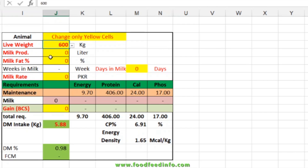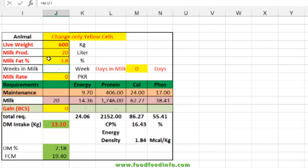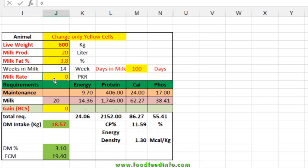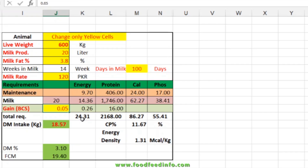You can add the amount of milk produced by the animal, the milk fat percentage, and the days in milk — for example, 100 days. You can also add the milk sale price; here I've entered 120 rupees per liter, which you can adjust for your own country. If the animal is gaining or losing body weight, you can add the figure in kg — positive for gain. You can then see the total nutrient requirement and the dry matter intake, which is 3.1 percent of body weight. This animal requires 24.31 Mcal of energy and 2.168 kg of protein, 86 g of calcium, and 55 g of phosphorus.